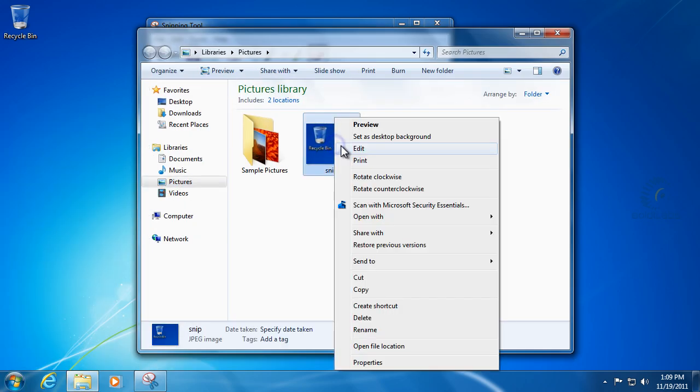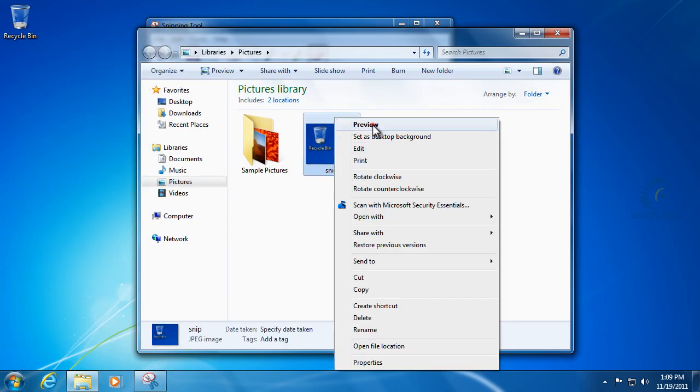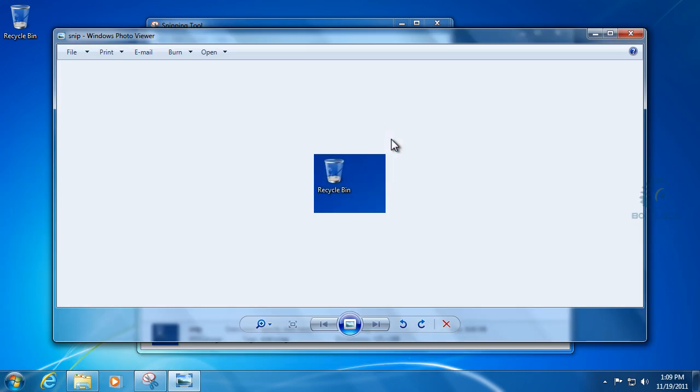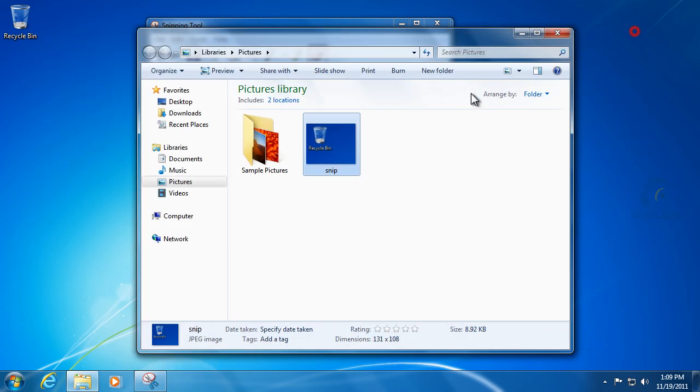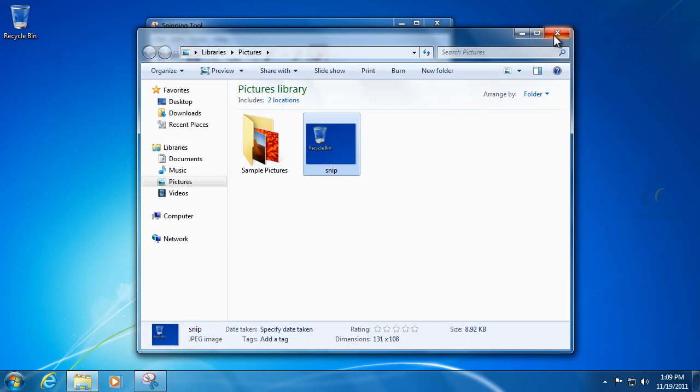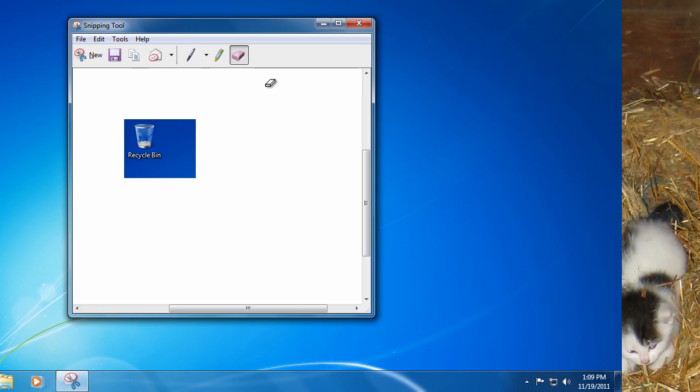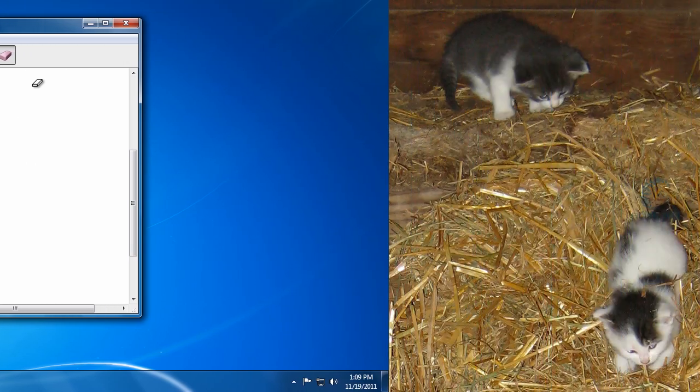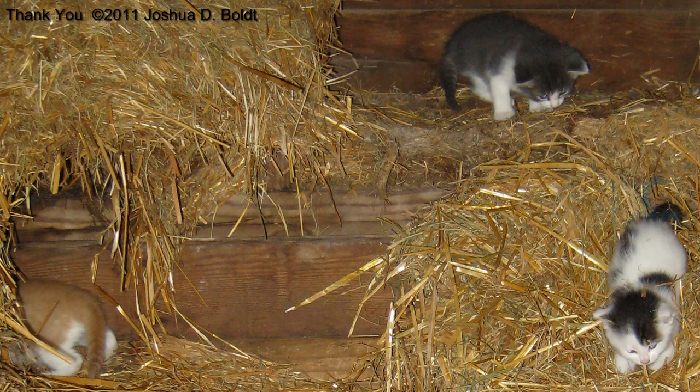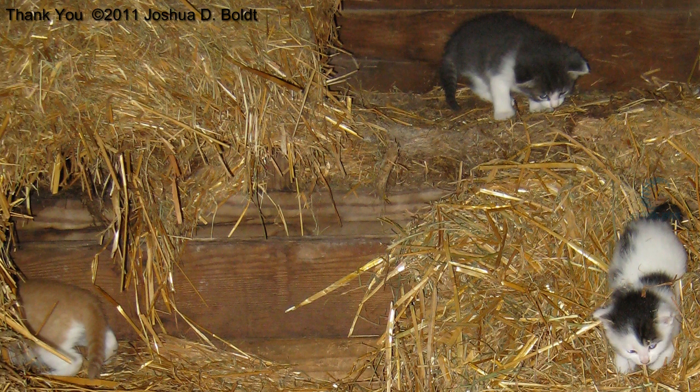So we can even preview that and we'll see that that's our picture. And that's how you use the snip tool.